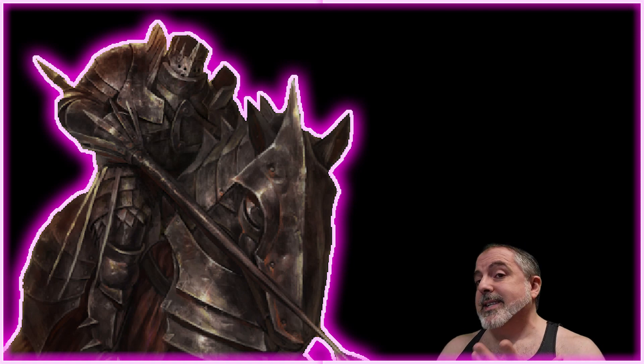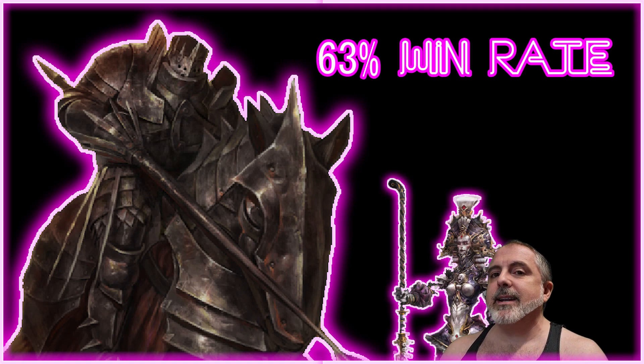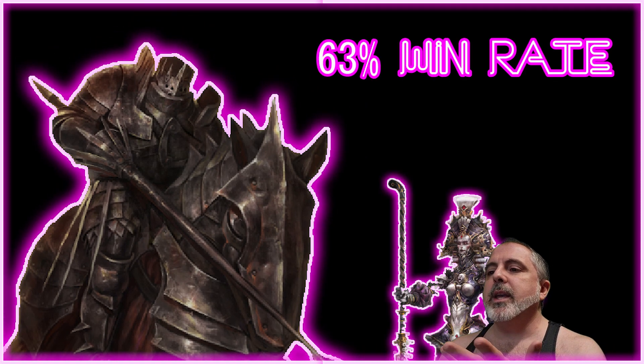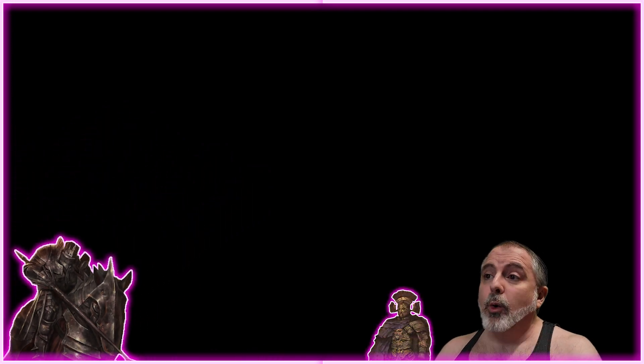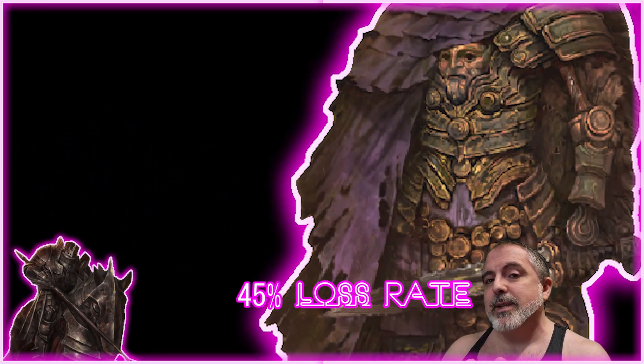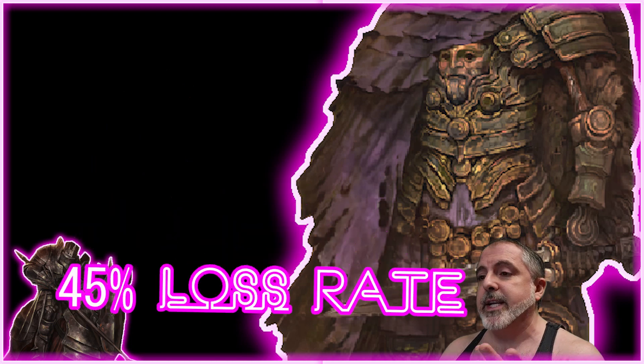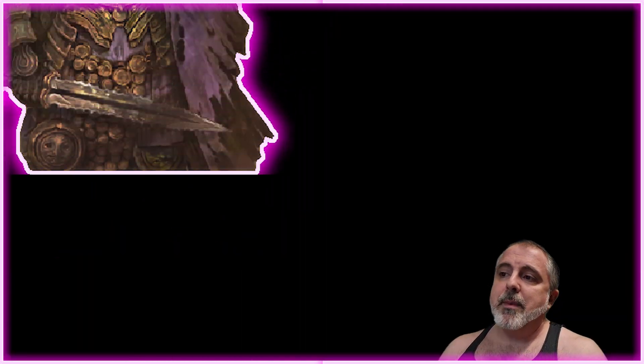For 100 Kingdoms, the army you beat the most is Spires at 63%, and the army you lose the most will be Old Dominion at 45%, which I found to be very interesting.